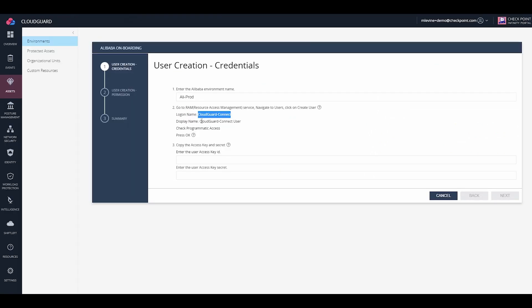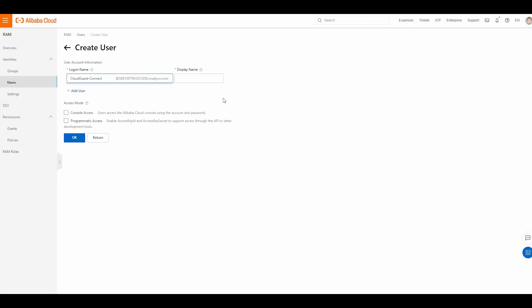In CloudGuard, copy the display name, CloudGuard Connect User, and paste it. Check the programmatic access and press OK.